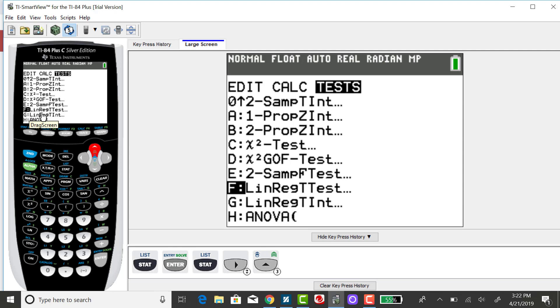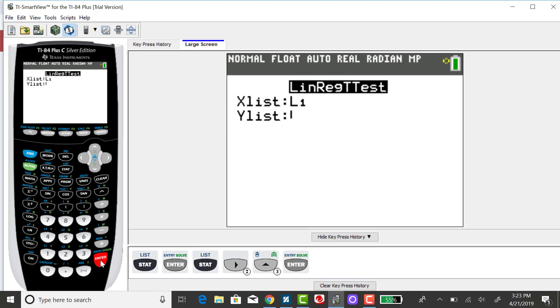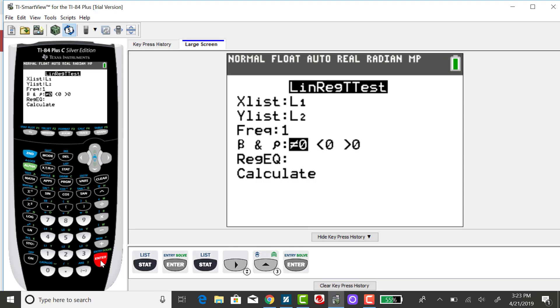So here I have the linear regression t-test and at this point in the semester I know we haven't covered any hypothesis testing so there's some of this output that you can ignore. Pressing enter and then down arrow over to calculate after making sure that I have the correct X variable list and Y variable list.